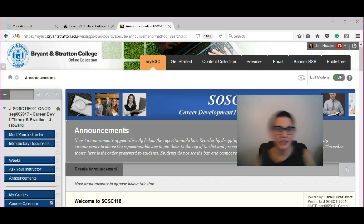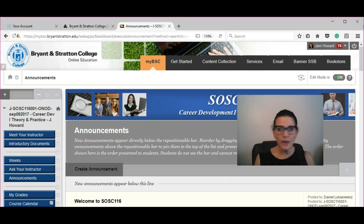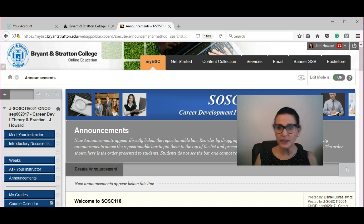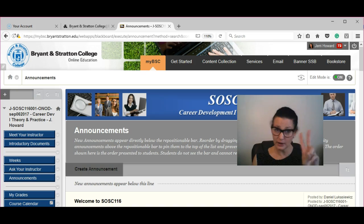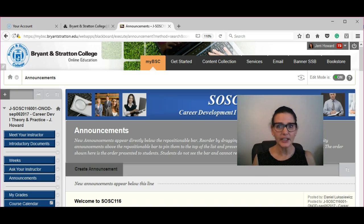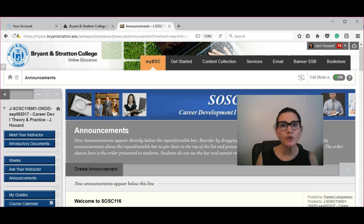Hey everyone, Janine here again. I just want to make sure everyone realizes: one, we do not have a textbook, but two, you have lots of reading and lots of homework. So I want to make sure you know where to find everything.